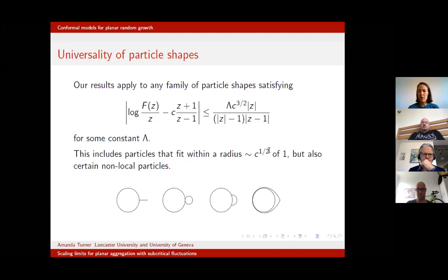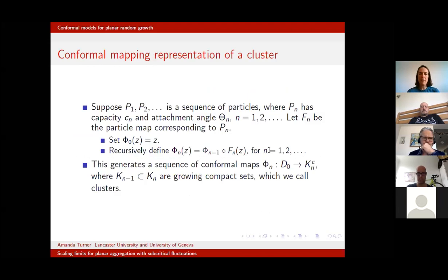How can we model a growing cluster? Our construction is recursive. Suppose we have particles P1, P2, and so on, where Pn has capacity Cn and attachment angle θn. From before we have a corresponding mapping Fn corresponding to Pn — it takes the exterior of the unit disc to the unit disc without that particle Pn.